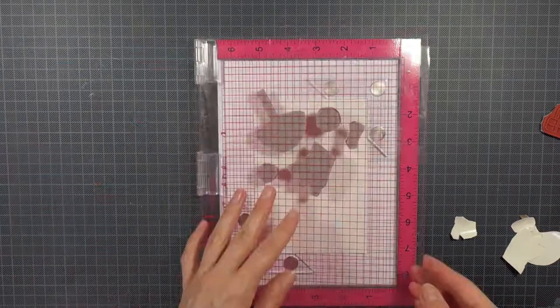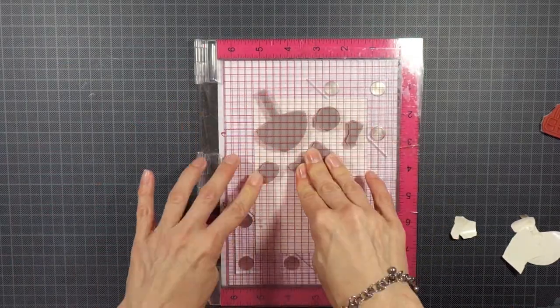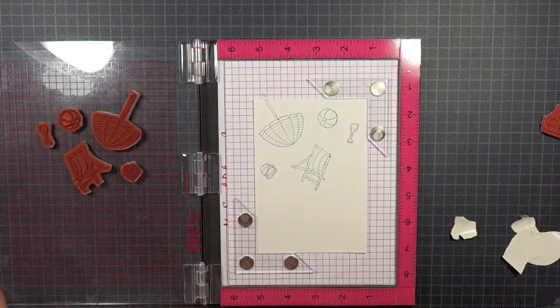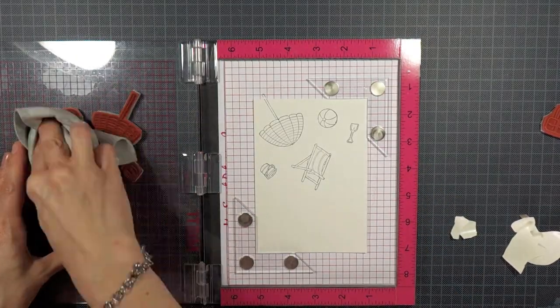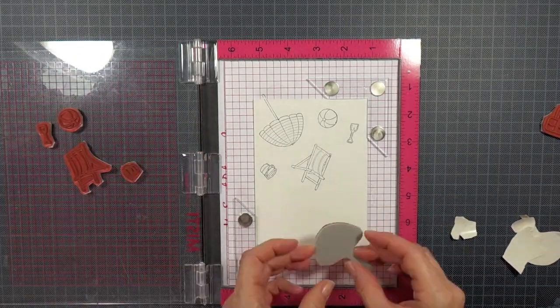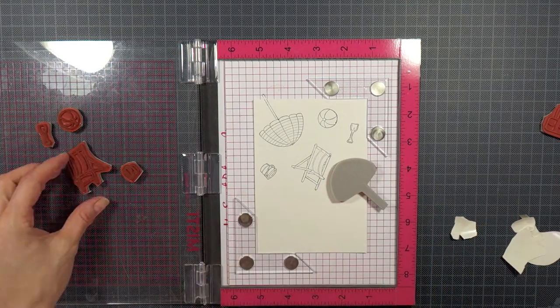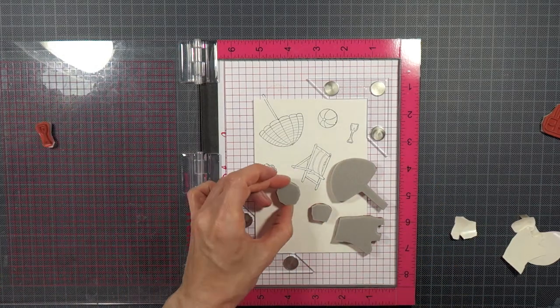Nonetheless, today I decided to set them aside and concentrate on some of the smaller accessory stamps in the set to make my own patterned paper with them.